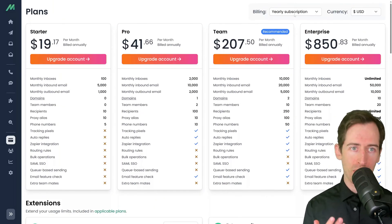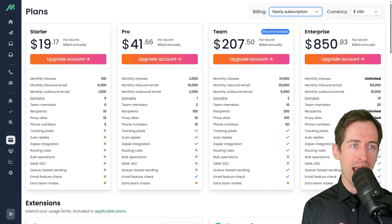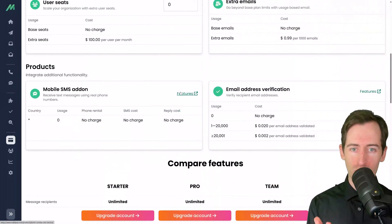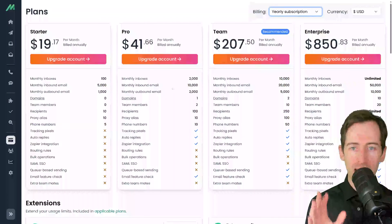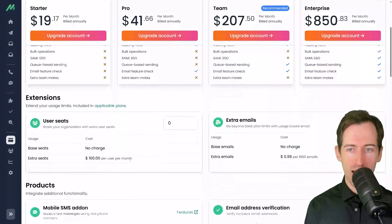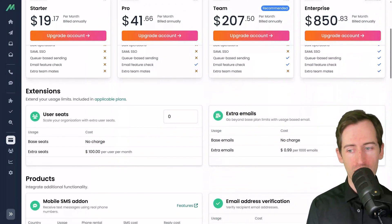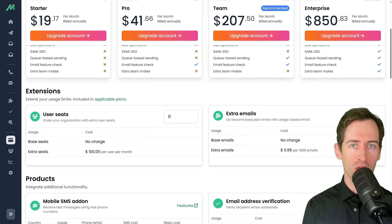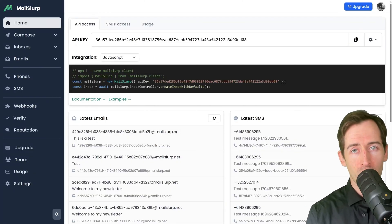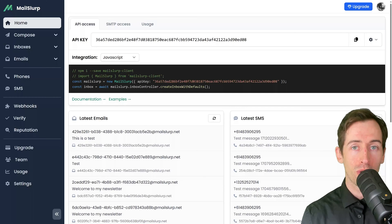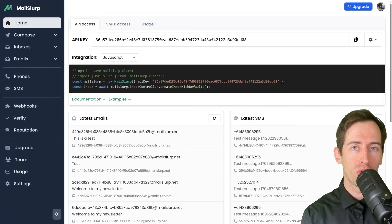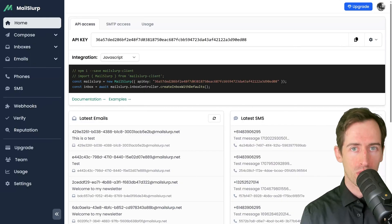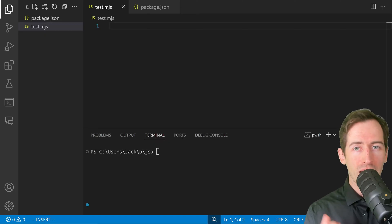Some features in MailSlurp require a plan. I can click upgrade in the sidebar or here at the top right and I'm presented with a range of plans. I can pick my subscription term and my currency, and I can see here the pay-as-you-go usage. Each plan has a base amount that is included listed here, and then extensions for extra emails, user seats, SMS verification, and so on. Now that we have covered the basic features of the MailSlurp dashboard, let's create a hello world code example to demonstrate usage of MailSlurp in a programmatic environment.